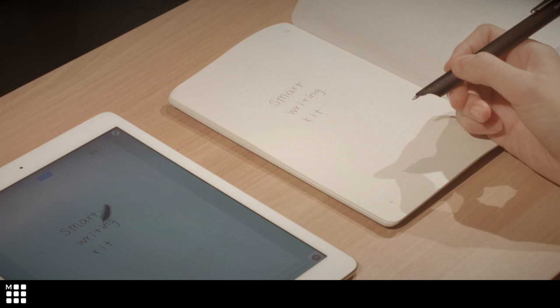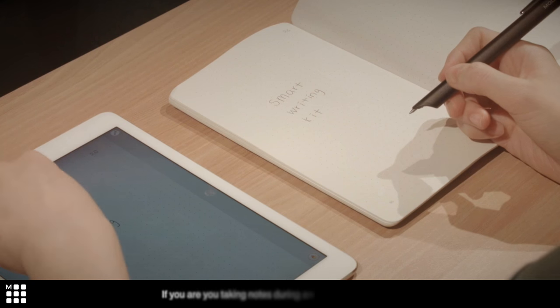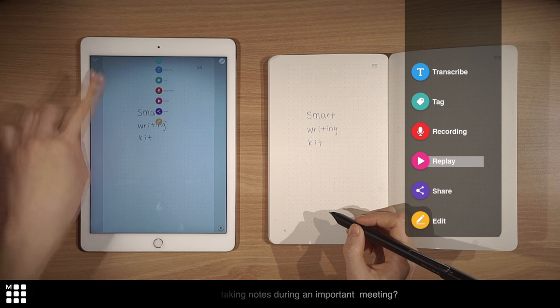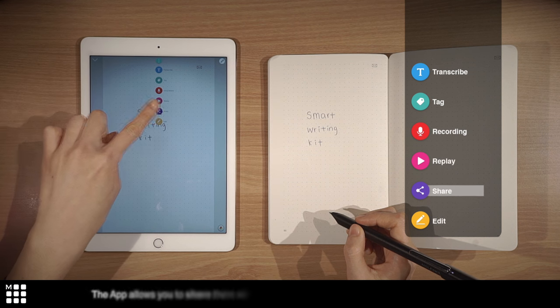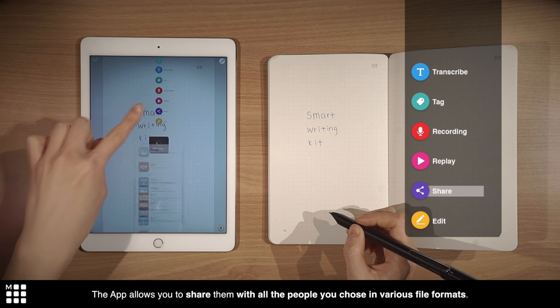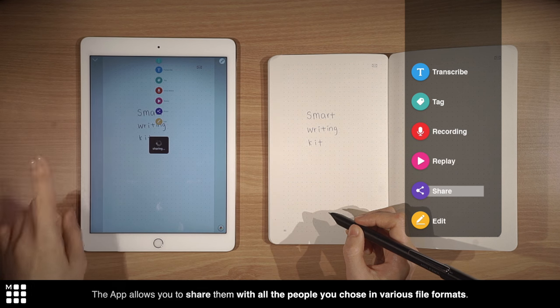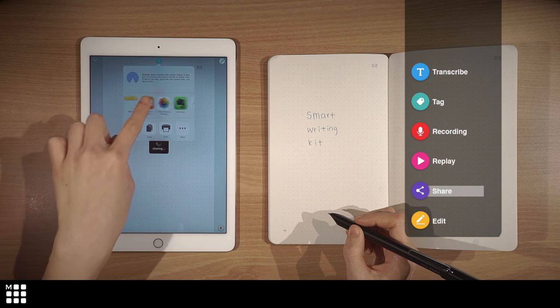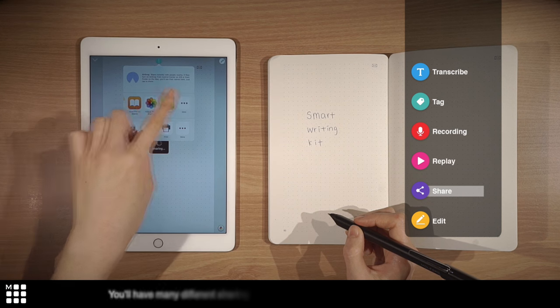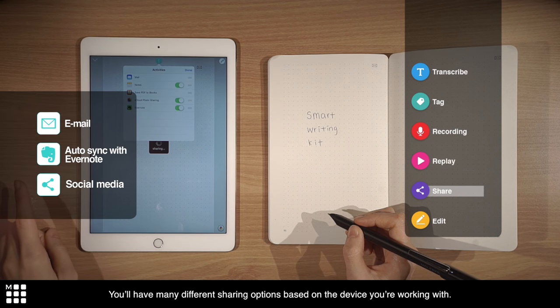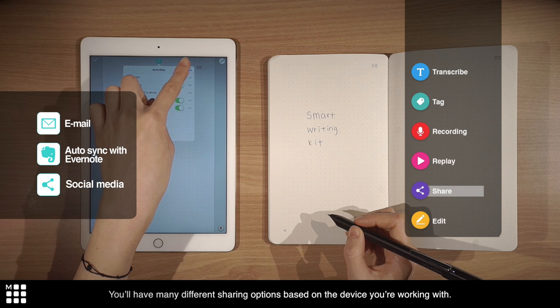Smart writing. If you are taking notes during an important meeting, the app allows you to share them with all the people you choose in various file formats. You'll have many different sharing options based on the device you're working with.